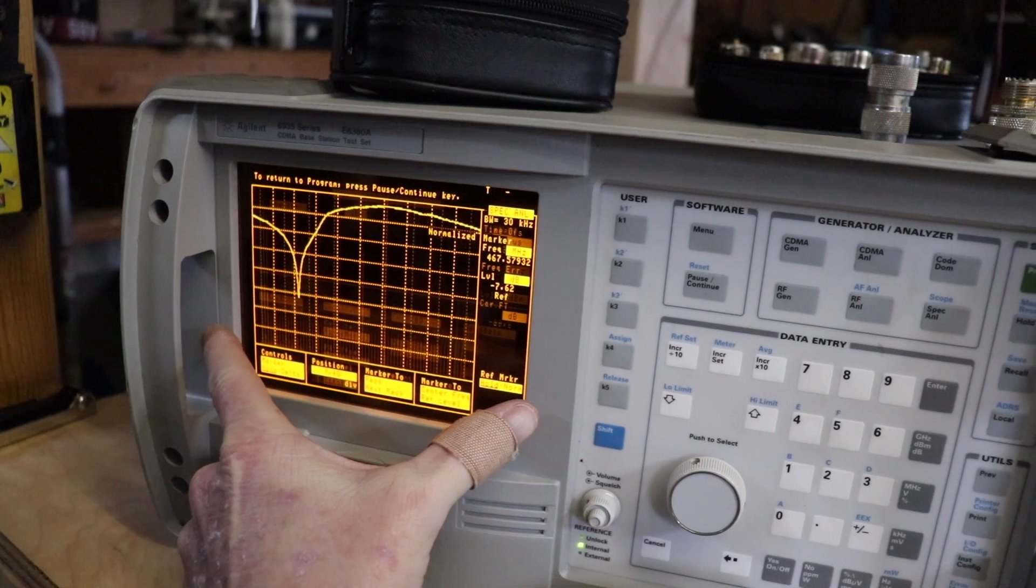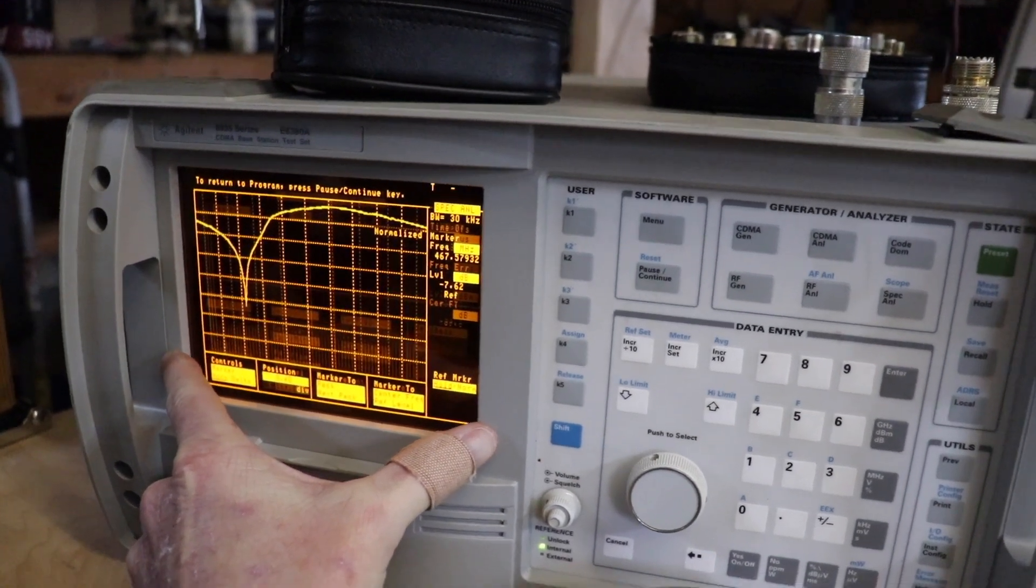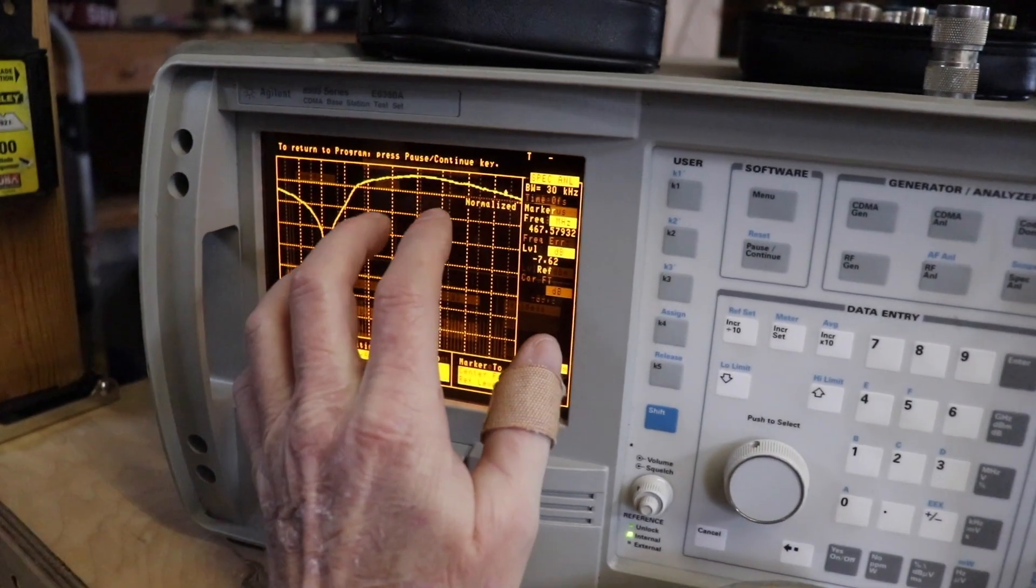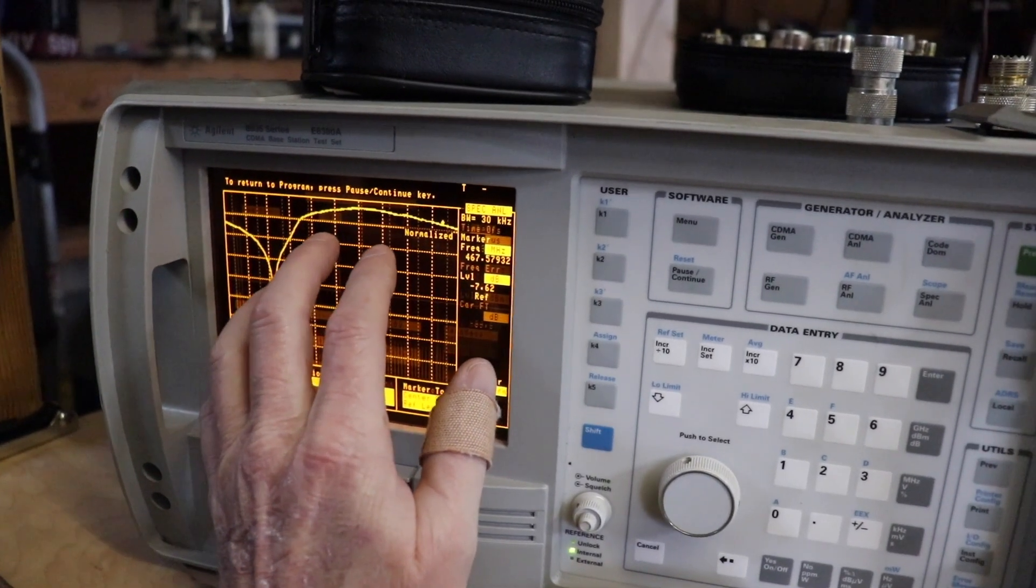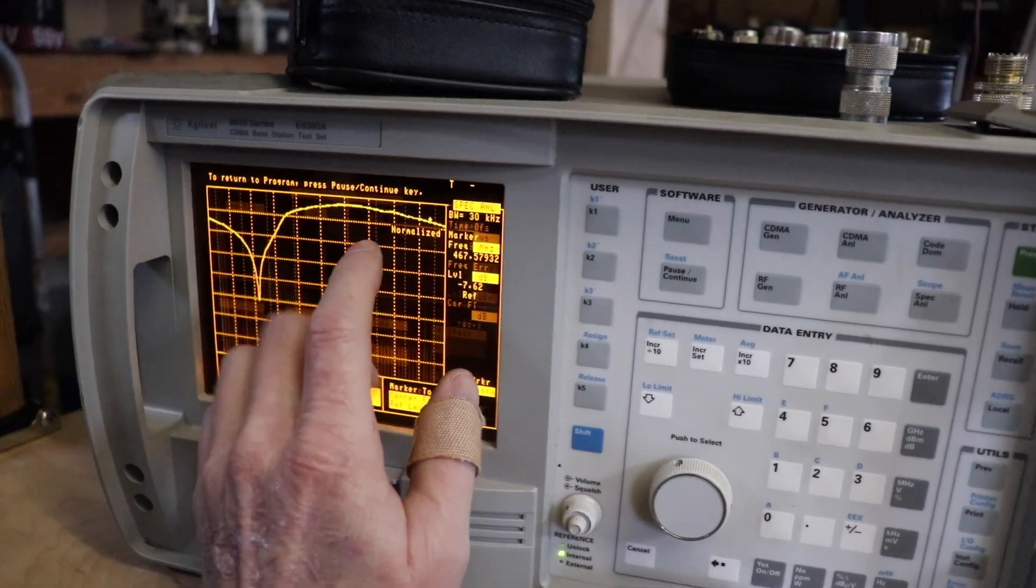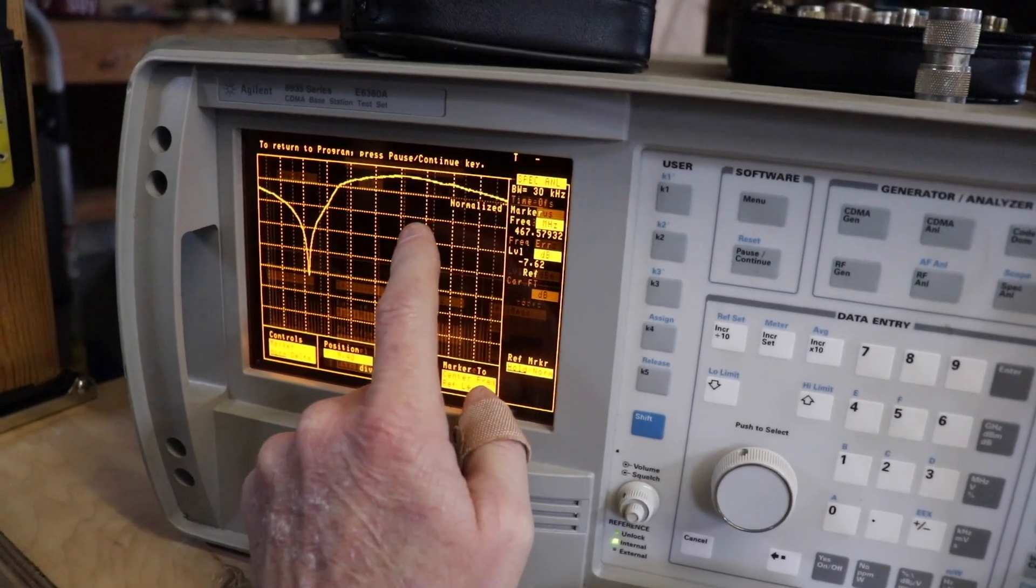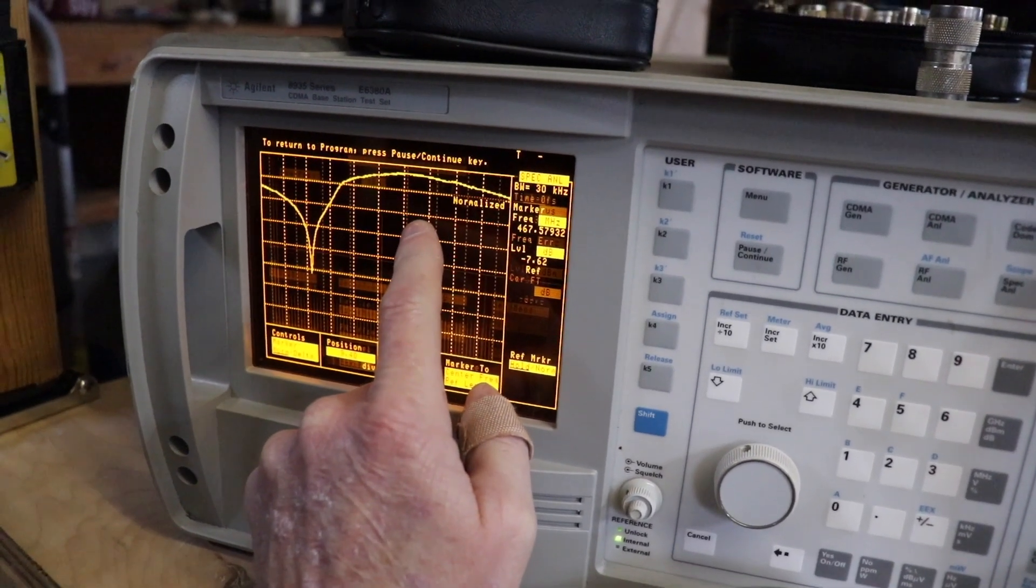But that's the easiest way I found to do it and this should work out really well. This is actually a really nice little Cellwave. Anyway, thanks for watching, we'll see you on the next one.